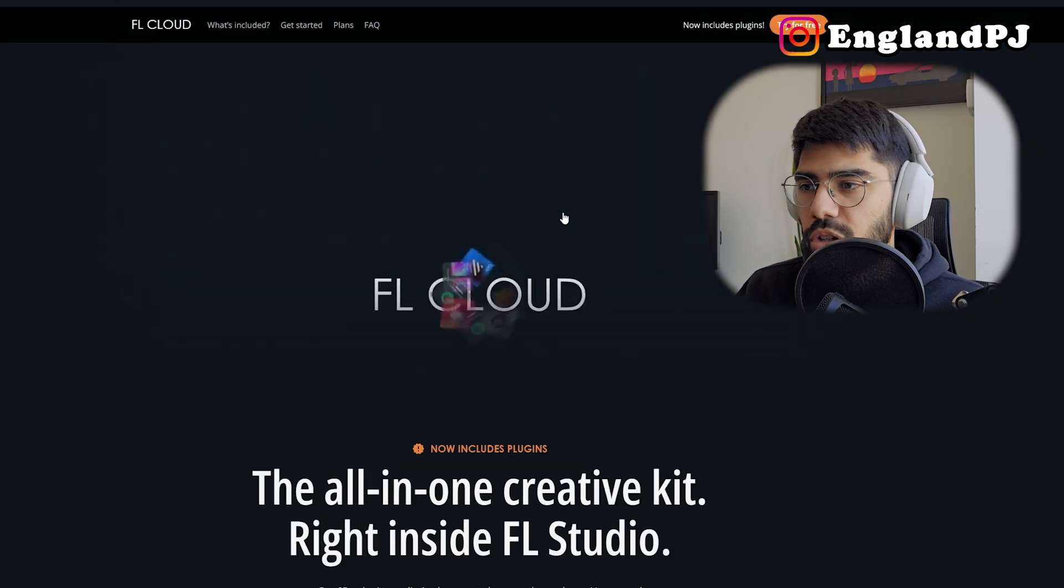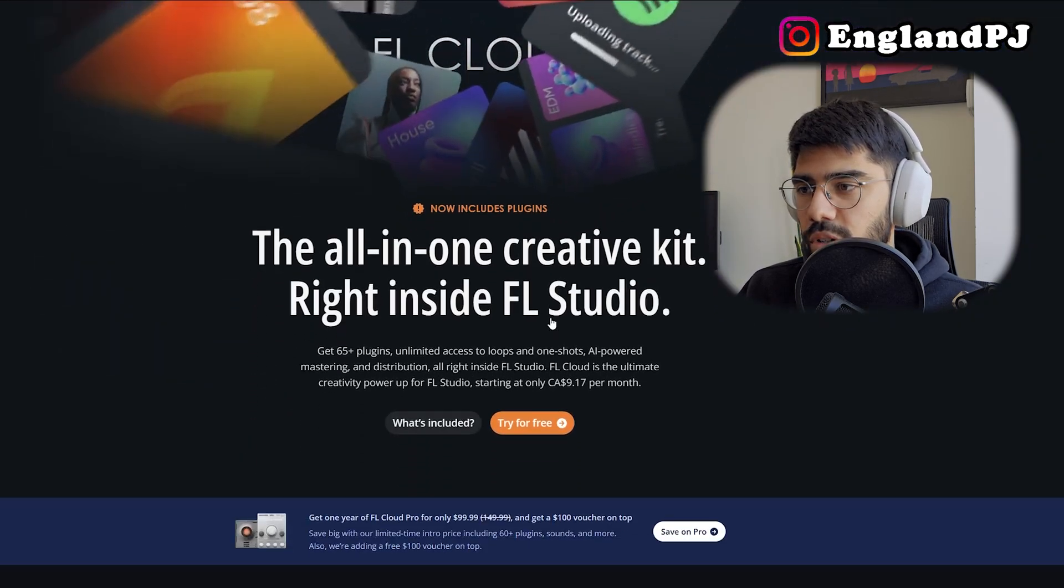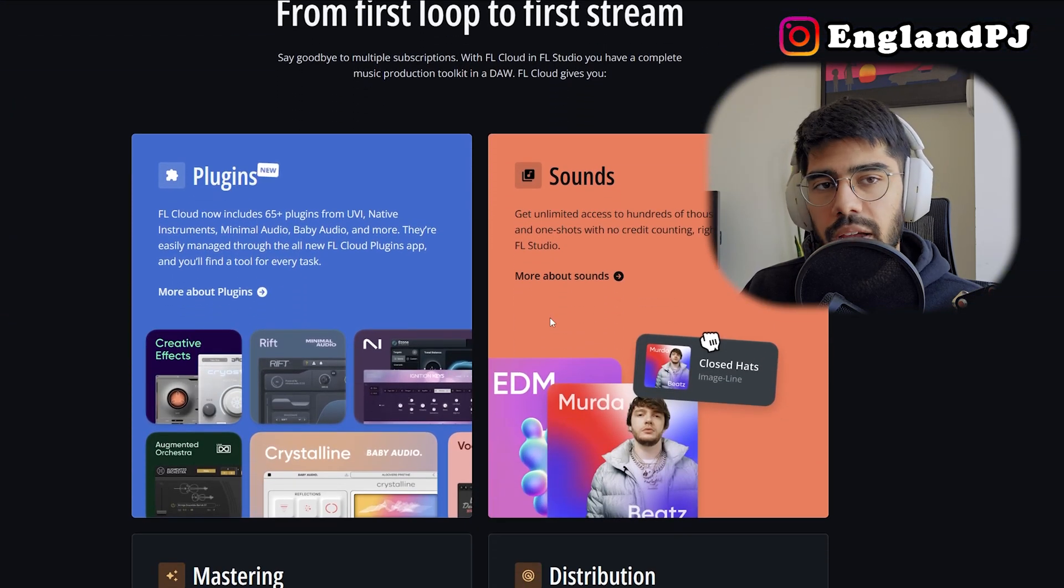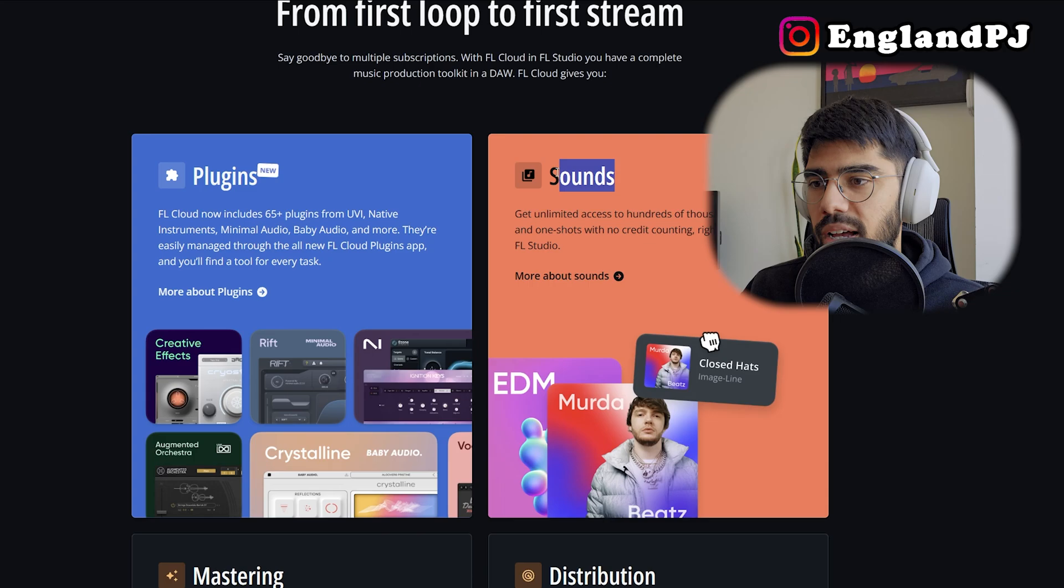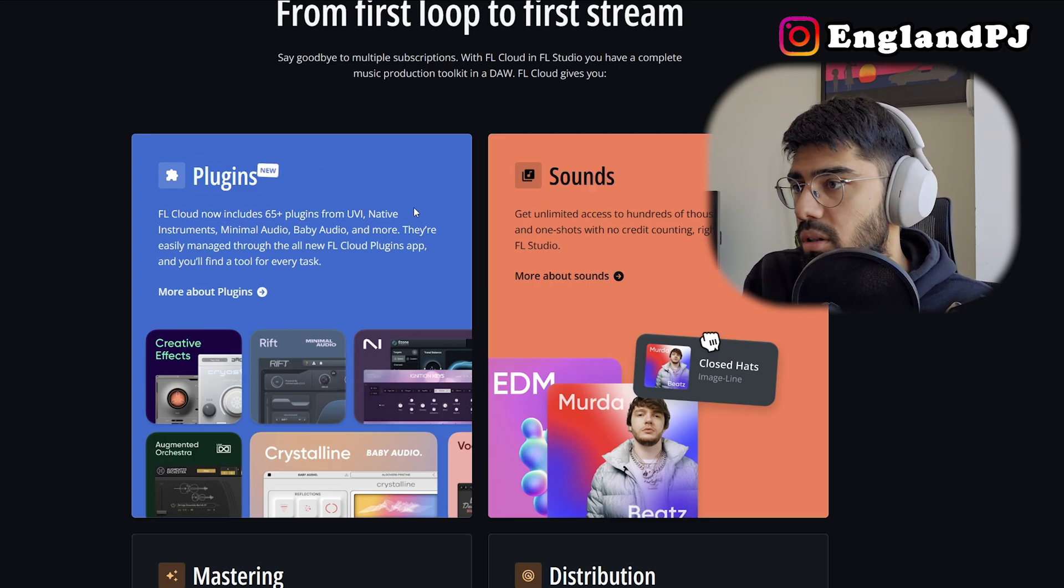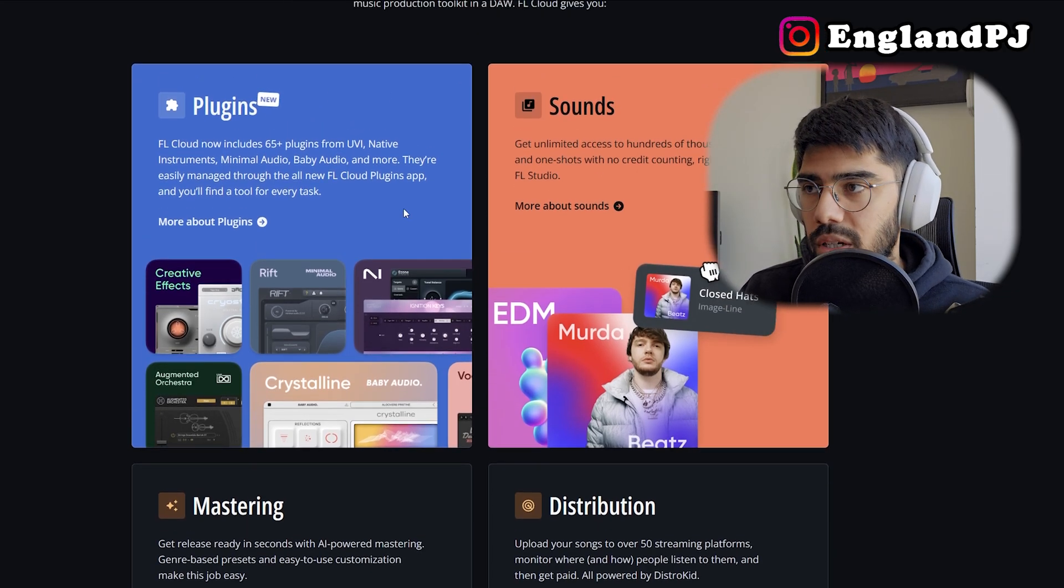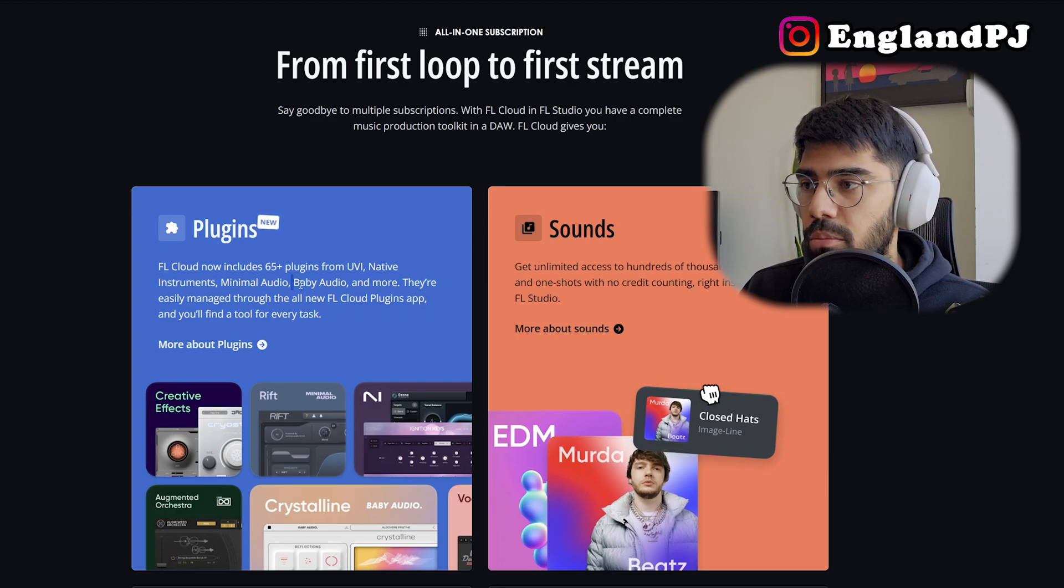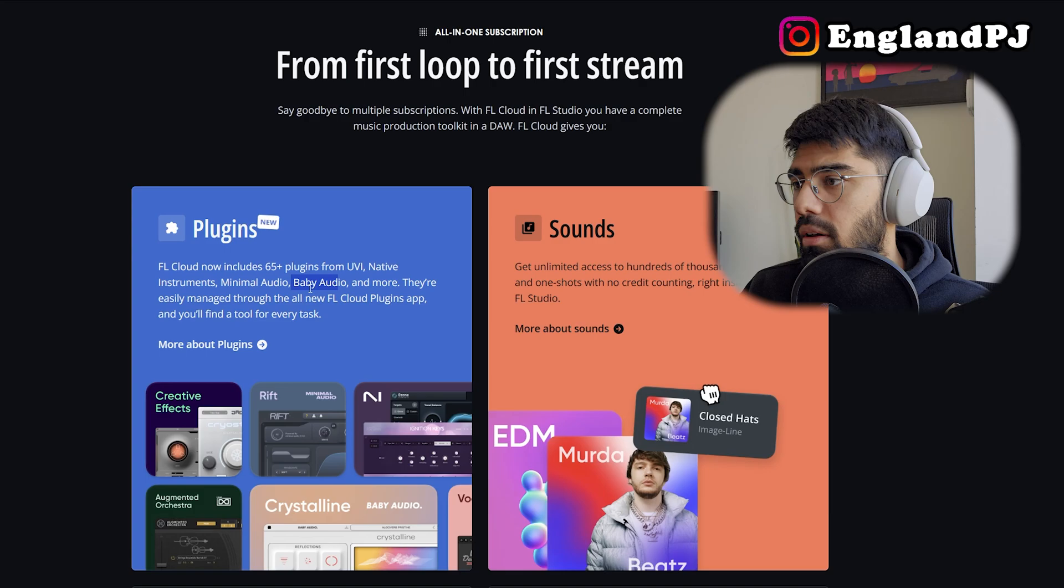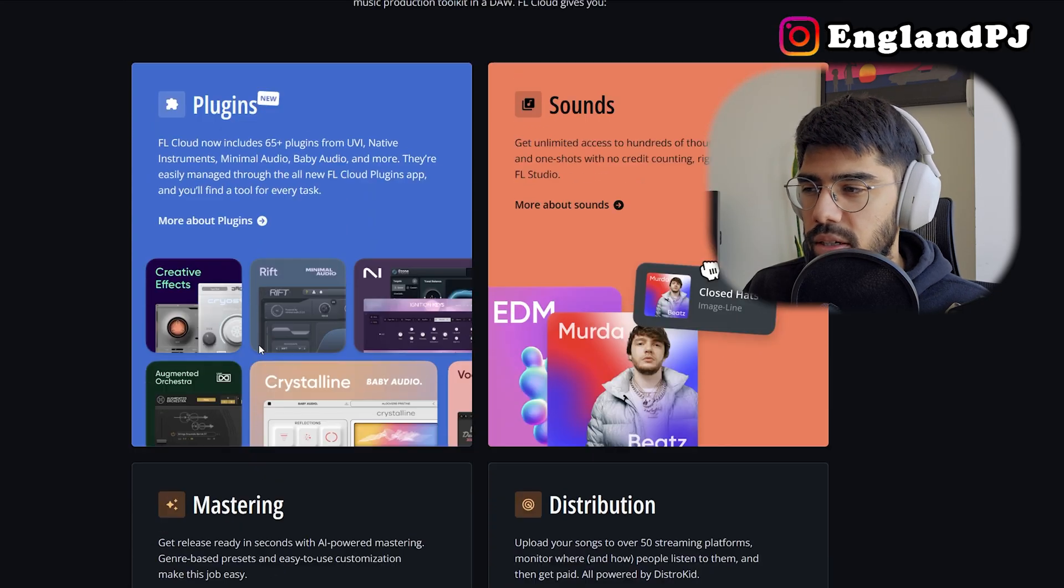I don't actually know what FL Cloud is. I haven't looked into it too much. I've never really used it. But I'm assuming it's kind of like Splice where you get sounds and also get plugins and stuff. So it looks like they're partnering with Native Instruments, Minimal Audio, Baby Audio—I use their Magic Switch a lot—and some other plugins. That's kind of neat.